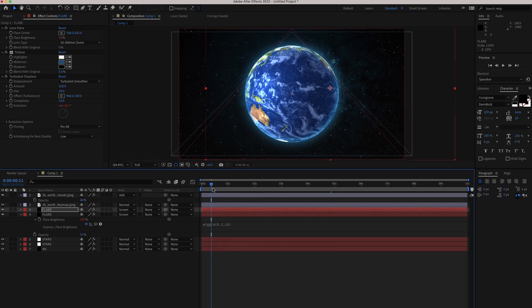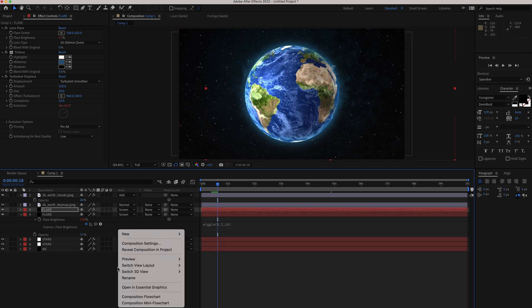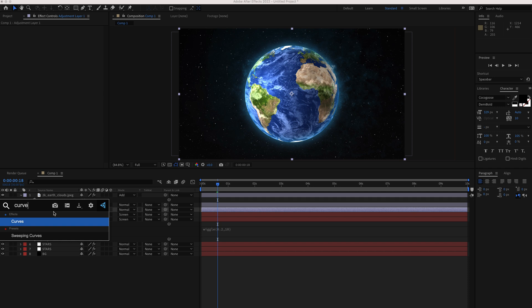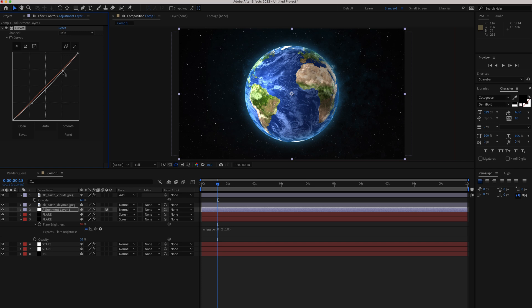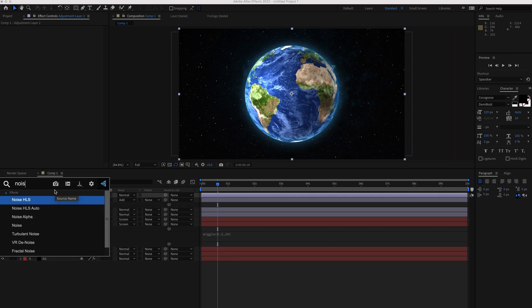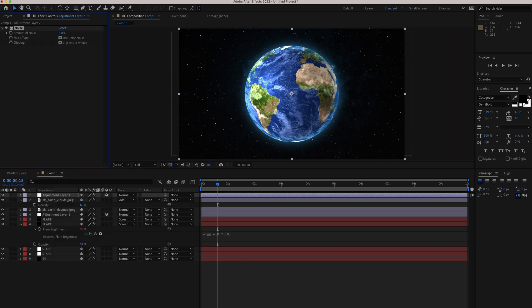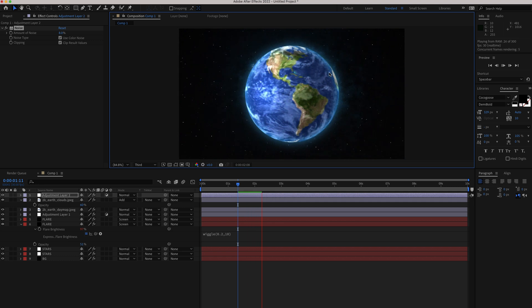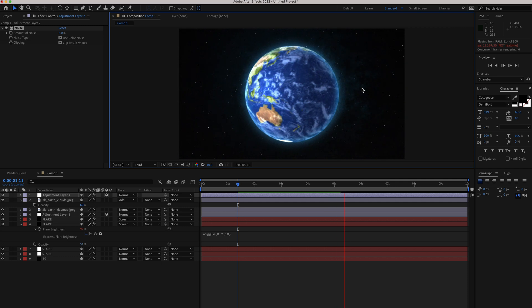Now we have the Earth spinning with some flare in the background. Add an adjustment layer just underneath the flare, search for the Curves effect, and add a slight S-curve — pushing it makes it darker. Add one more adjustment layer on top of everything and apply about 8% noise. Now if you preview it, you can see the world spinning with the flare effect in the background, looking pretty good.